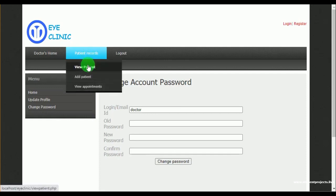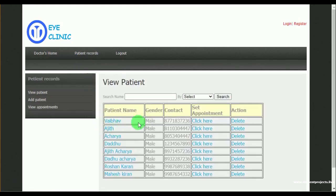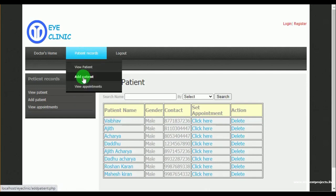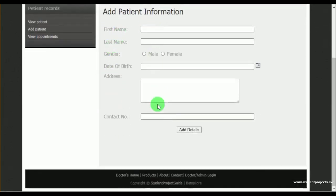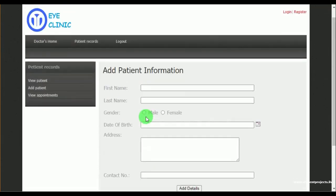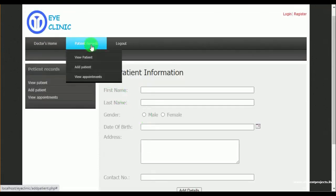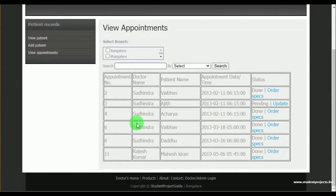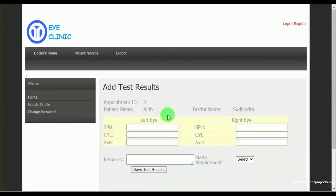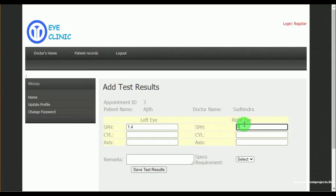Under view patient, the doctor can view the various patients and has an action to delete the patient record. Under add patient, the doctor can add patient details. Under view appointments, the doctor can view appointments made by various patients and update the appointment details by entering the test results related to eye care.